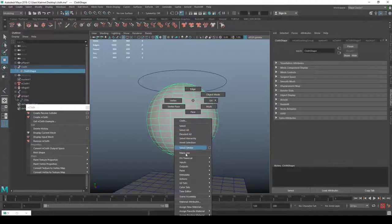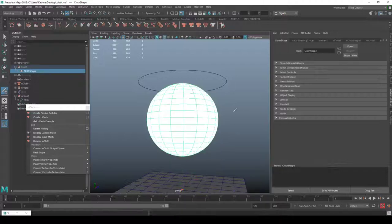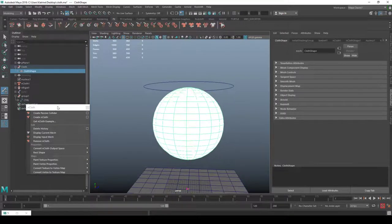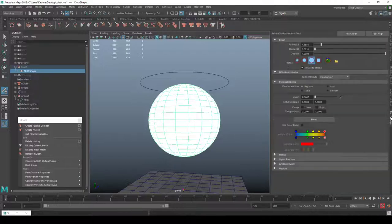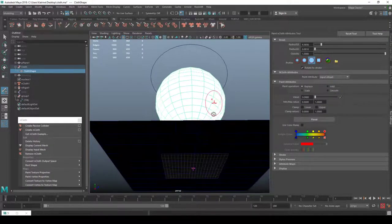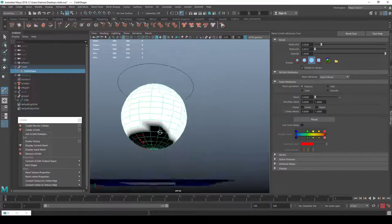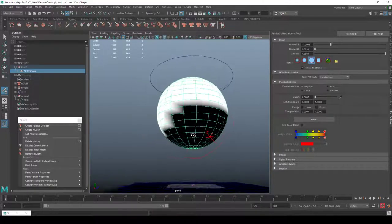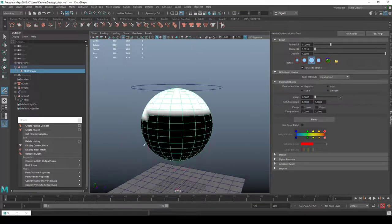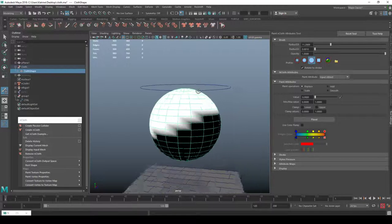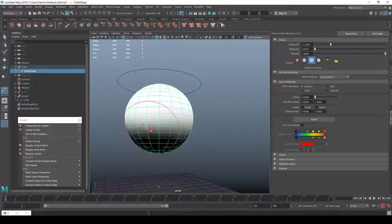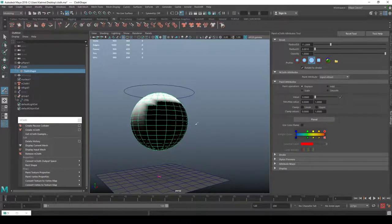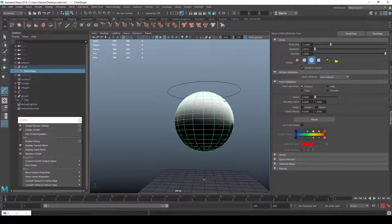I'll right-click on the input mesh attract attribute and say 'Paint', then 'Paint Vertex Maps > Input Attract'. It's all white — meaning 100% following everywhere. In the tool settings, I'll set mode to Replace with a value of zero and paint out the areas I don't want to follow the skin. I'll smooth it out a bit. The white areas will follow the skin; the black areas will be free cloth.